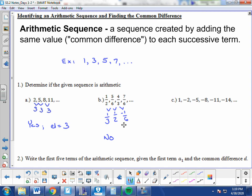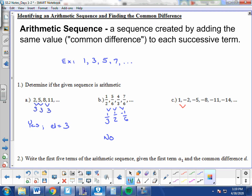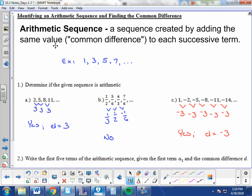Now, see if you can do problem 1c. Pause the video and figure out if that list of numbers is an arithmetic sequence. Hopefully you said yes, it is arithmetic. To get from 1 to negative 2, subtract 3. From negative 2 to negative 5, subtract 3. From negative 5 to negative 8, subtract 3, and so on. There is a common difference of negative 3, so by definition — since we are adding negative 3 — this is still an arithmetic sequence.